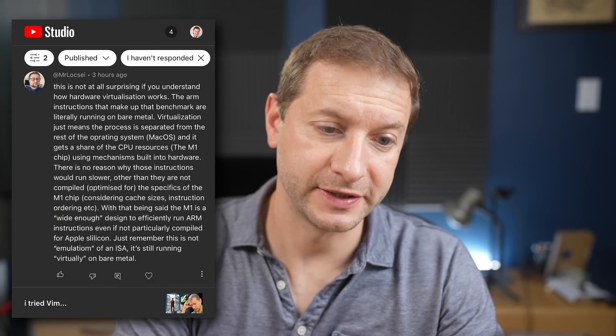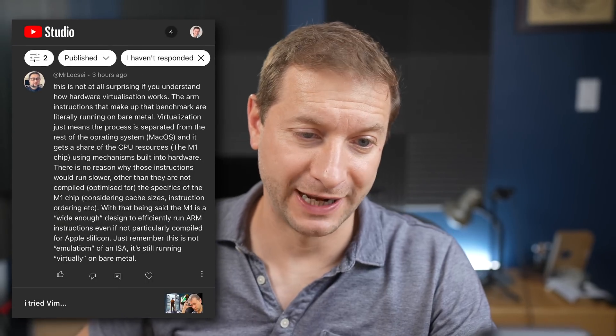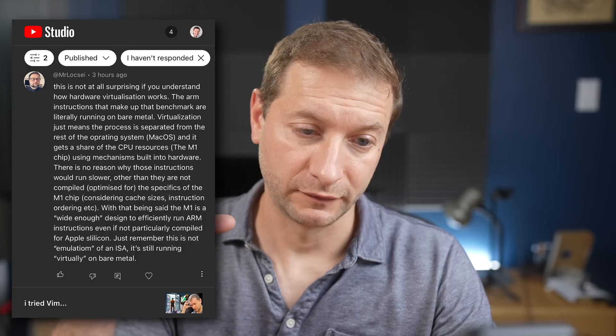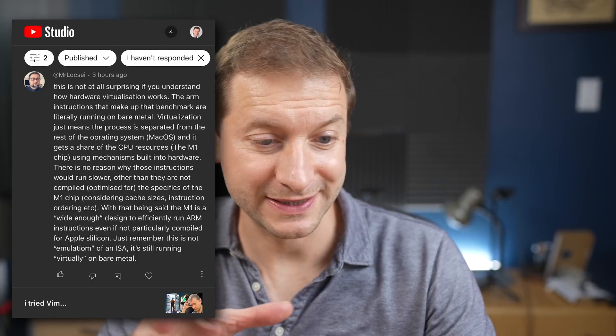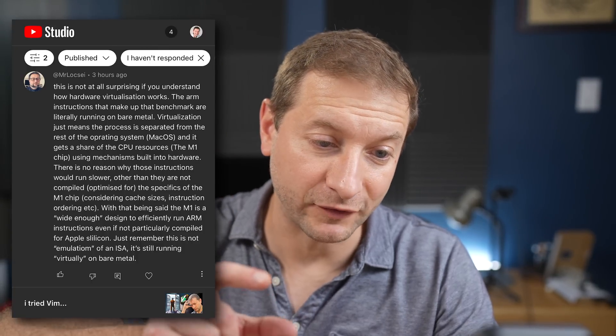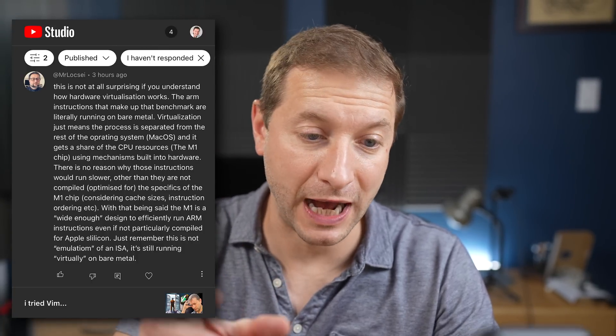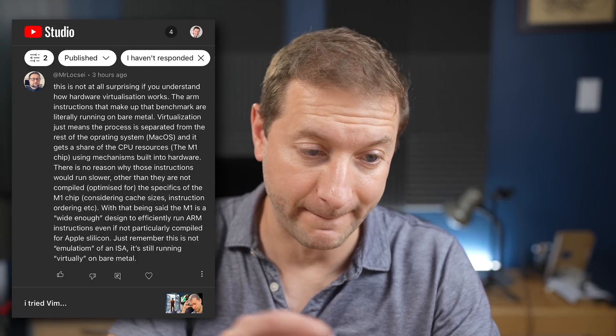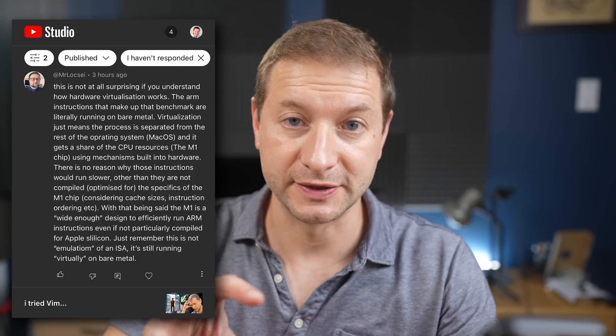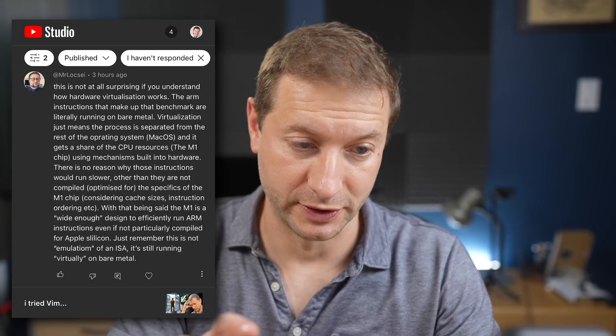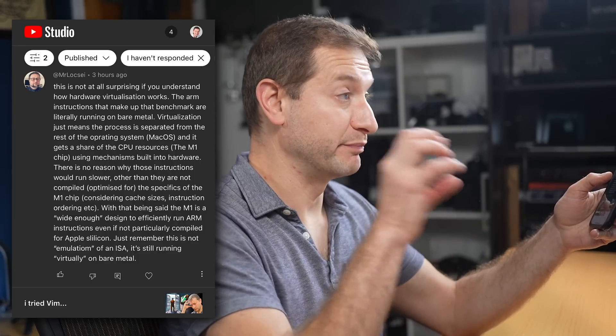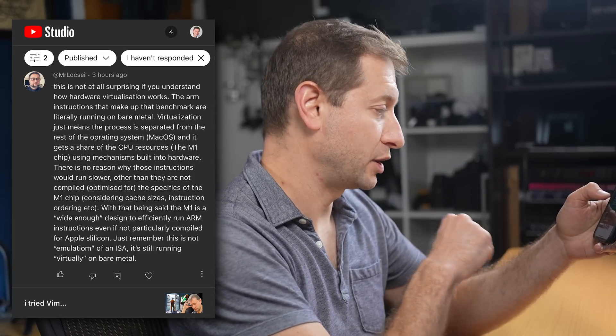Mr. Locks says this is not at all surprising if you understand how hardware virtualization works. Virtualization just means the process is separated from the rest of the operating system, macOS, and it gets a share of the CPU resources using mechanisms built into the hardware.